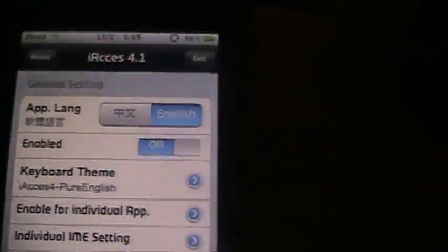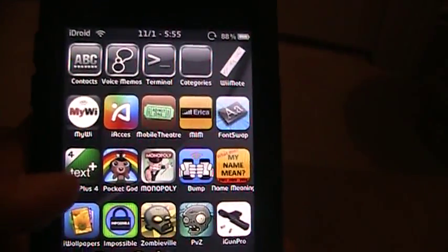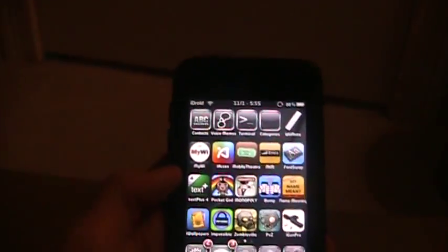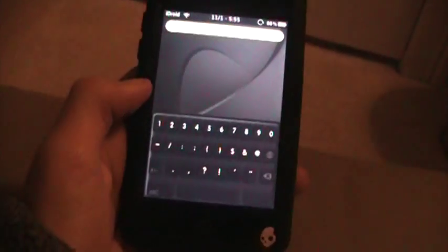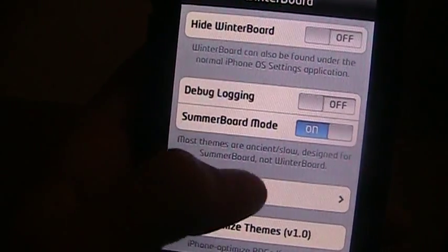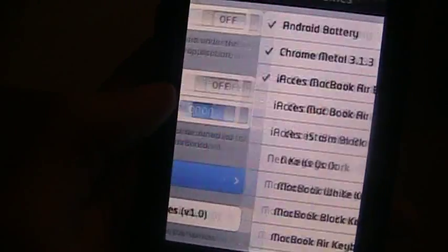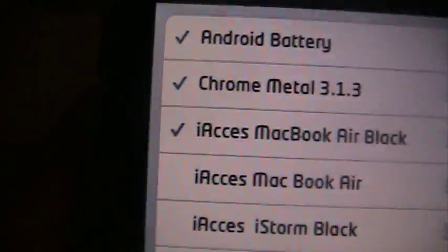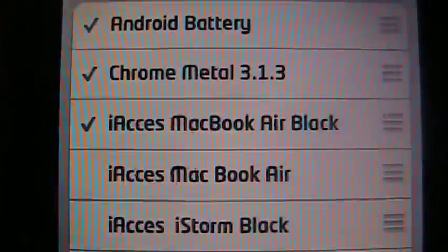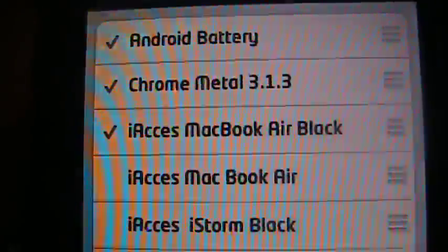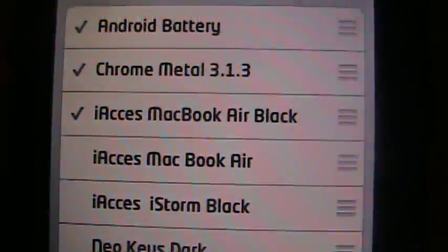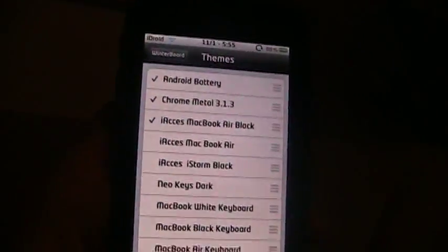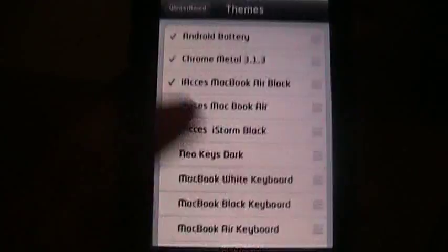And you do get, it does come with keyboard themes if you want, but you can also get them in Cydia under keyboard themes. This one I have right now if you want it's called, I'm sorry, it's called I think it's called iAccess MacBook Black. Yeah, iAccess MacBook Air Black.